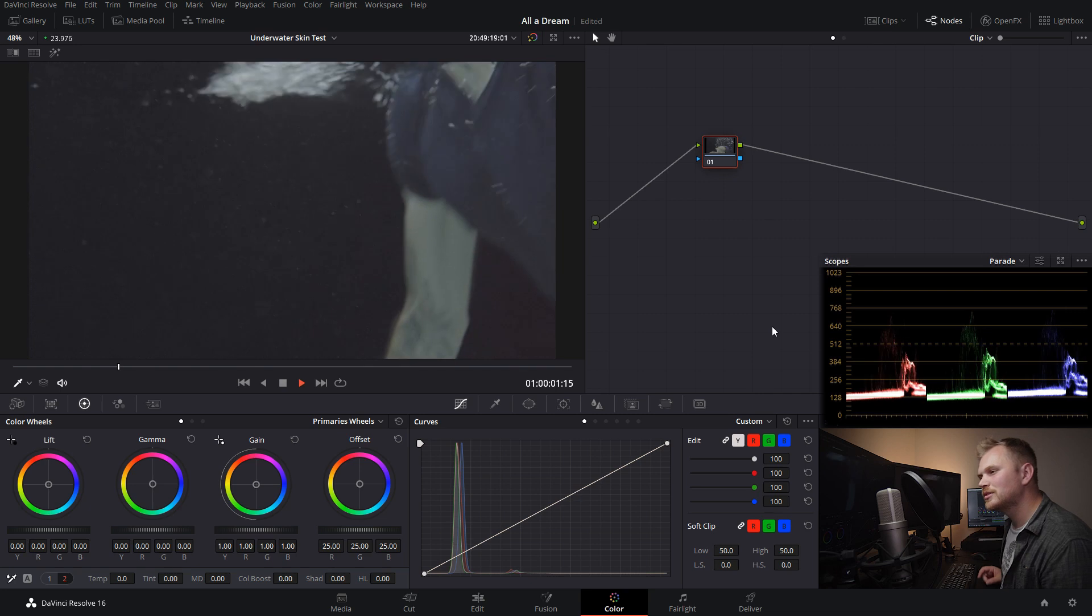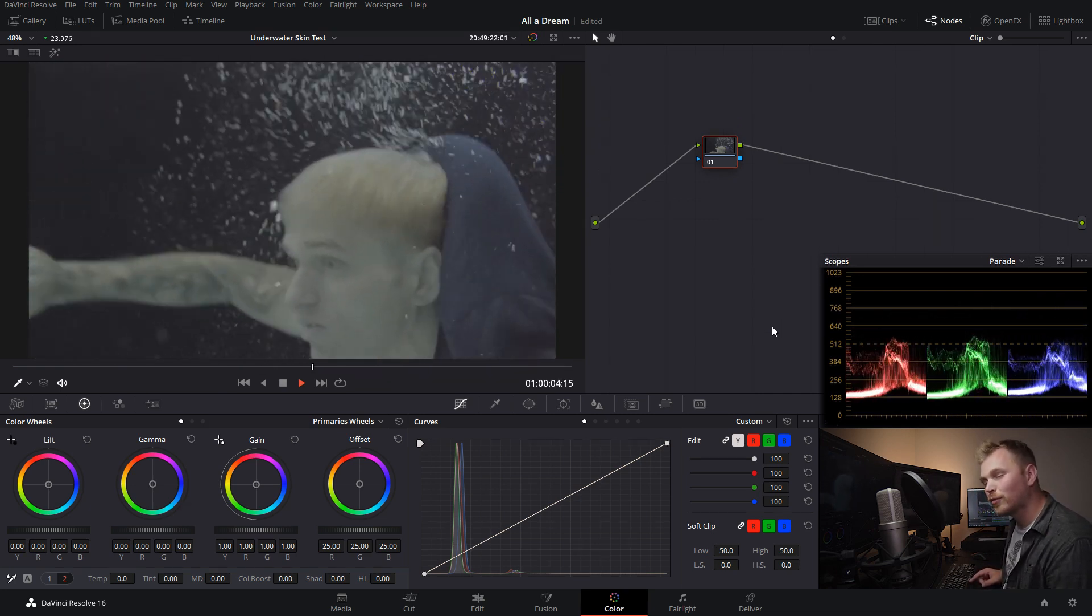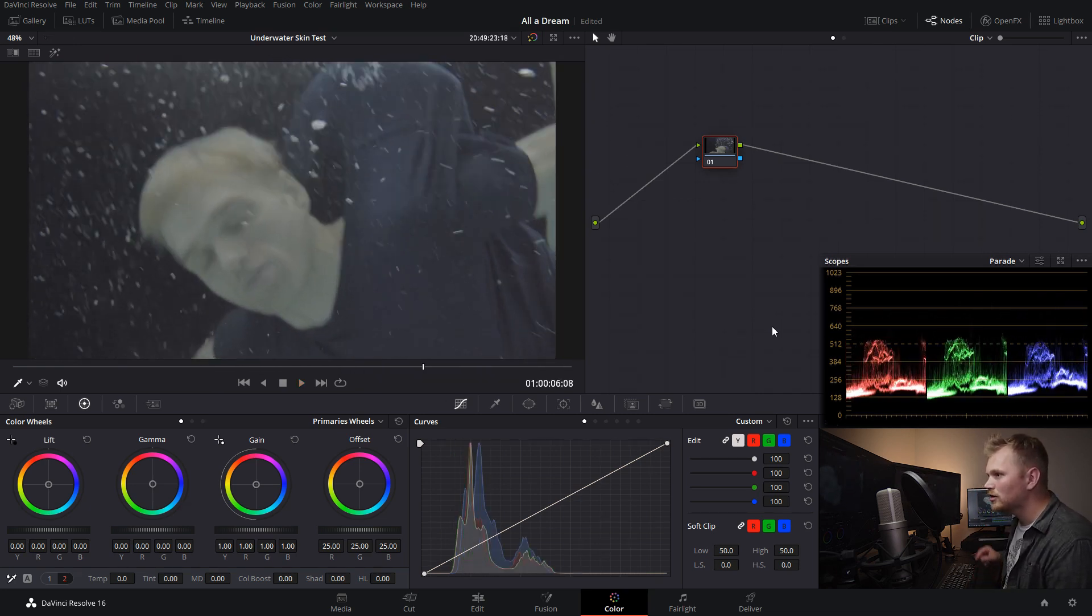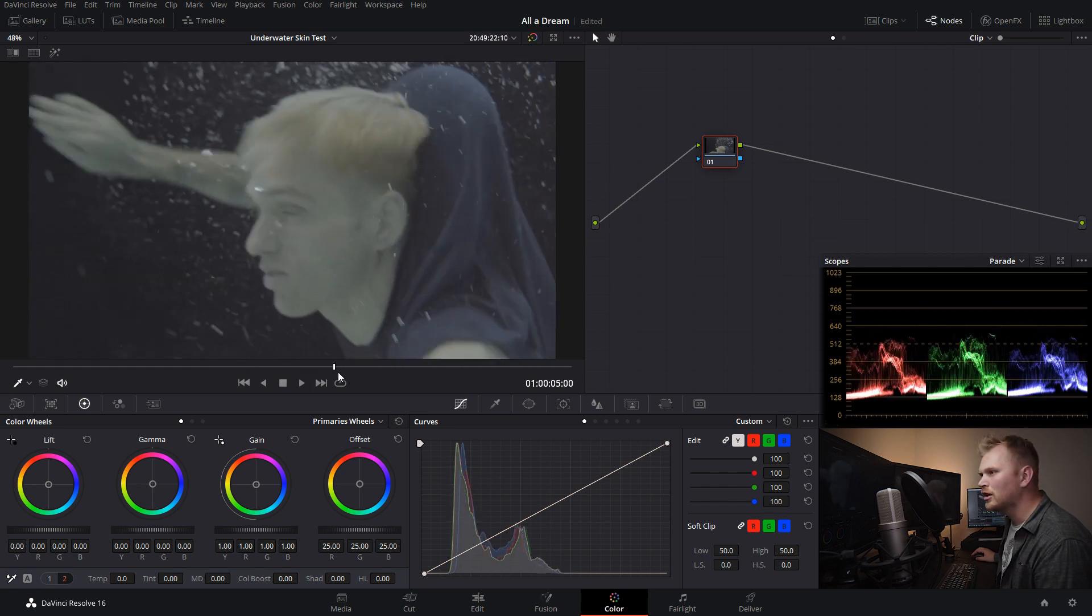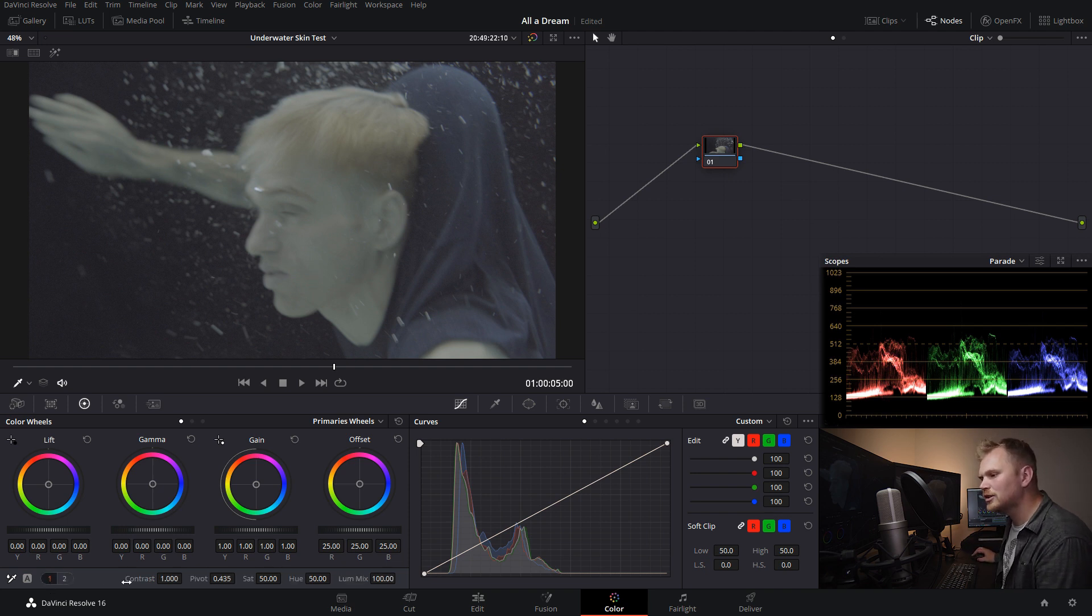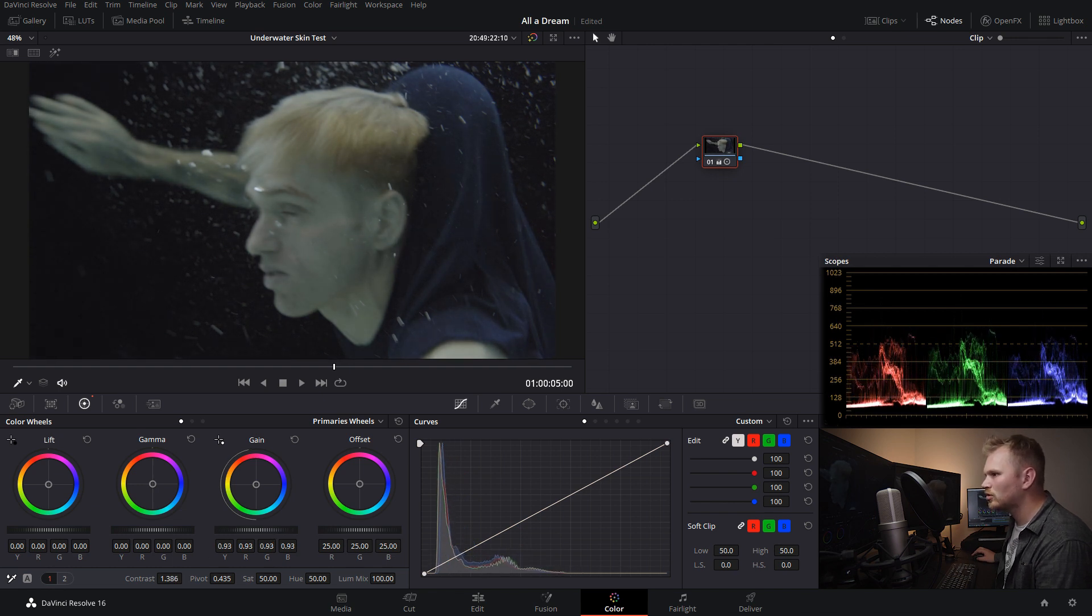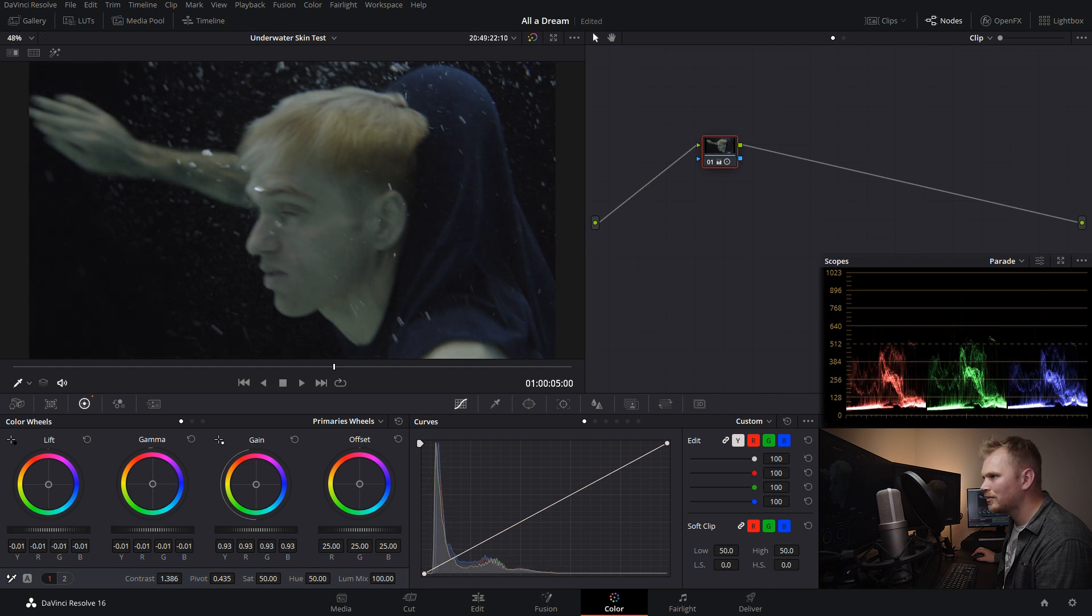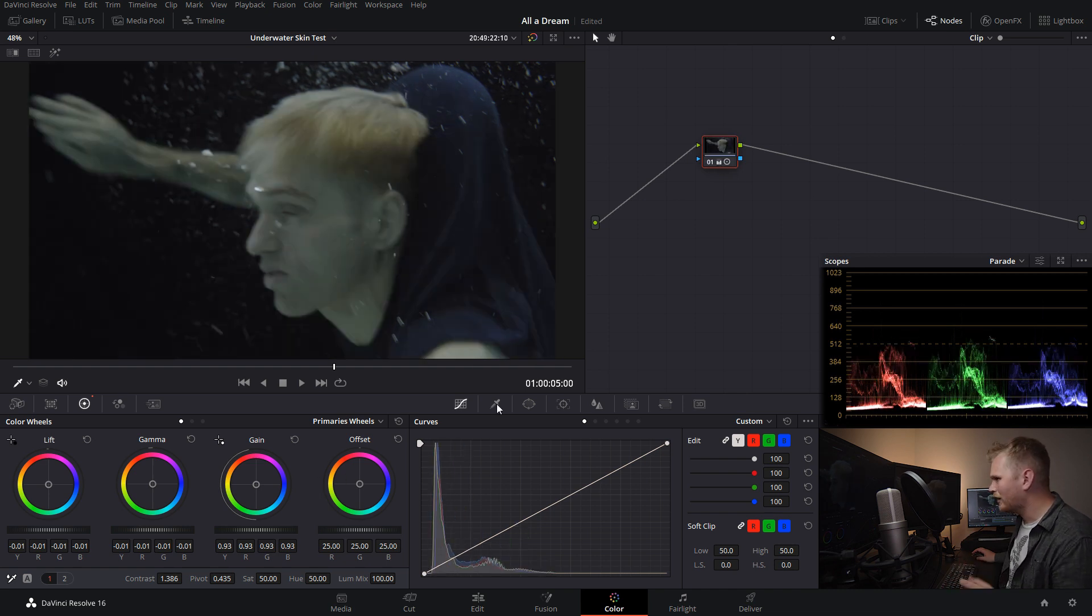So here we are in DaVinci Resolve 16 and everything I'm gonna show today can be done in the free version of Resolve. So we just have a shot of Greg swimming underwater here, shot on a Sony a7 II in S-Log. And we just start off by adding some contrast to the image so we can kind of see what we're looking at here. So we're just gonna bump this sucker up a bit, and then maybe play with our exposure controls, bring our gain down a little bit, make things just a little bit darker and kind of moodier. So now we can see the before and the after. We're definitely on our way.